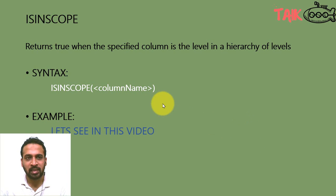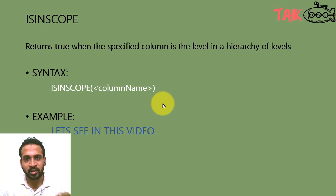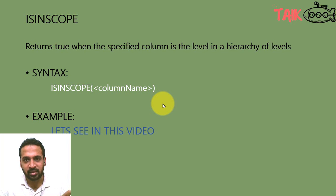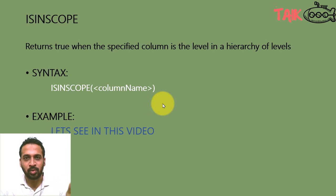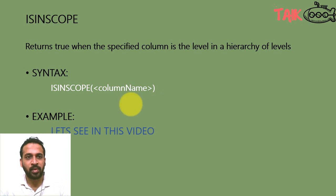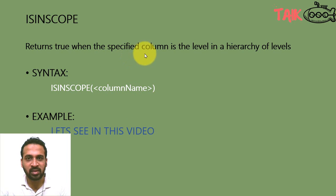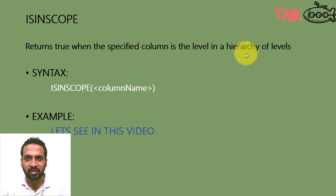ISINSCOPE is the DAX function you're going to use to calculate based on hierarchy. We'll discuss the theory of it. It returns true when the specified column is the level in the hierarchy of levels.